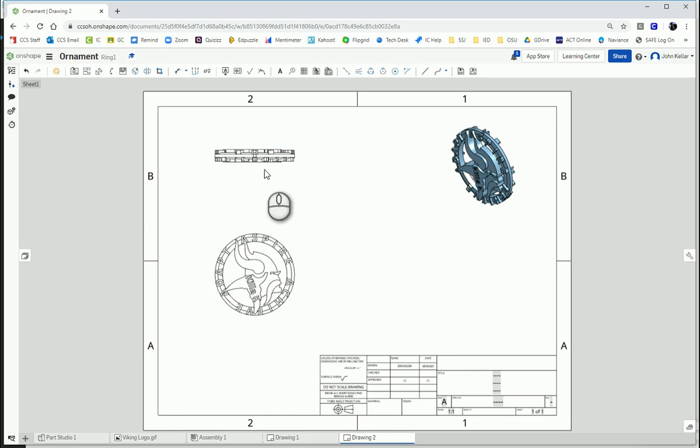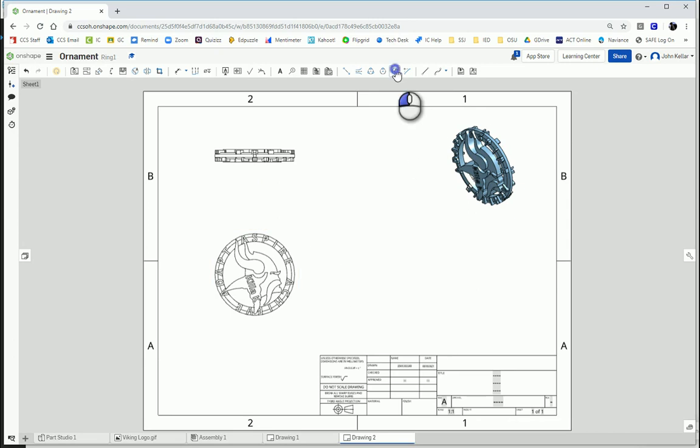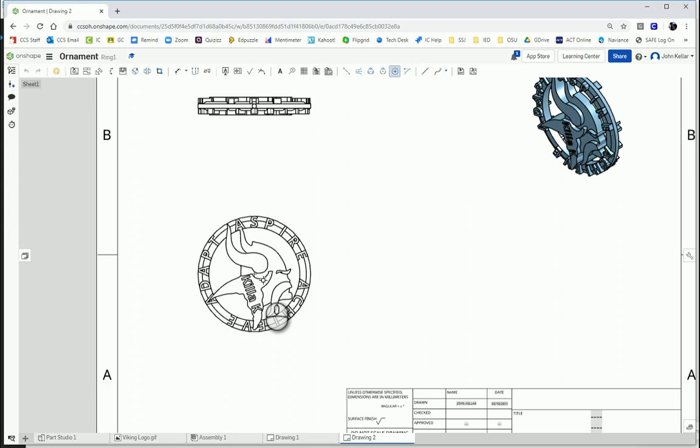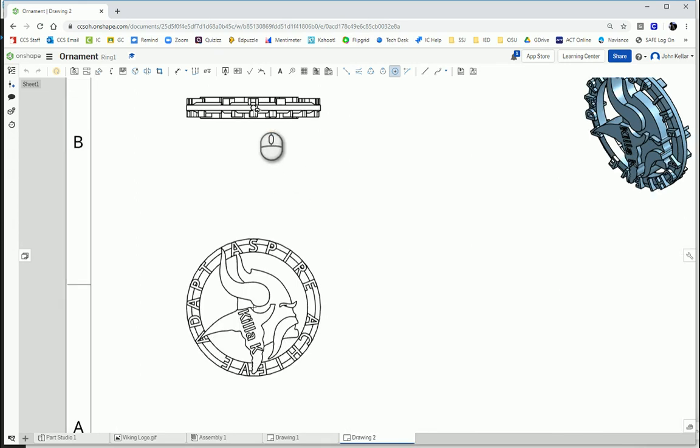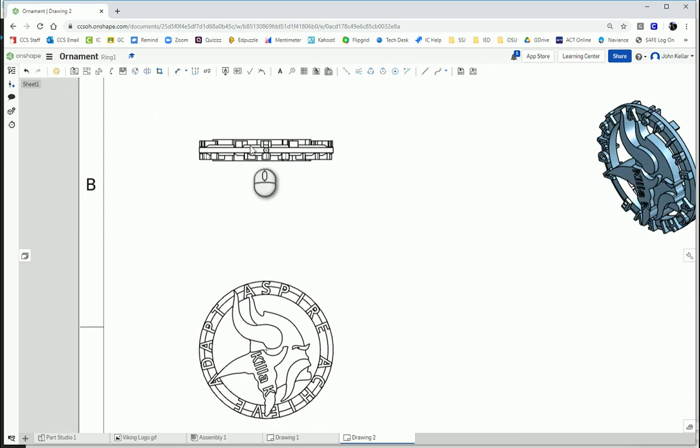And then I need a center mark because my ornament is a ring. So I'm just going to move my mouse over the outside. Notice it places a center mark right there. That's going to be handy later. And I also need a center mark for this hole on top. So I'm going to place that right there.